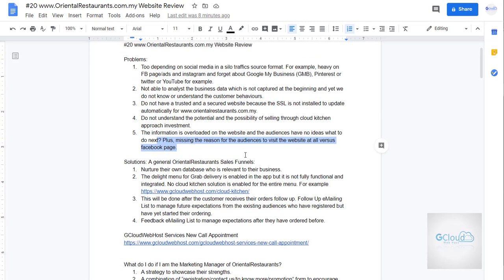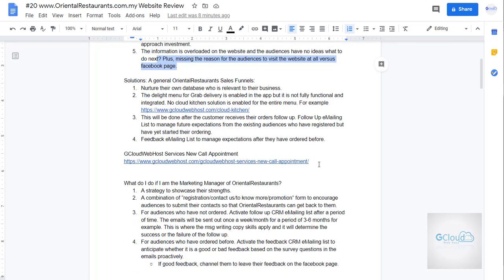And the solution is they have to nurture their database which I emailed them before. They have to look inward to look at the current email database so that they can work on building relationships rather than spending the money on ads during COVID-19 period. I think during April, March, April timeframe.